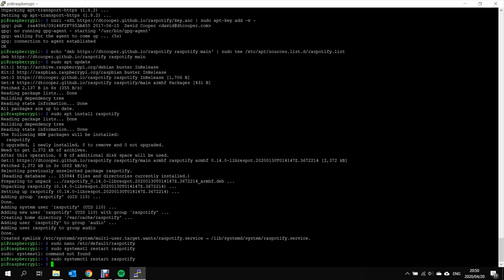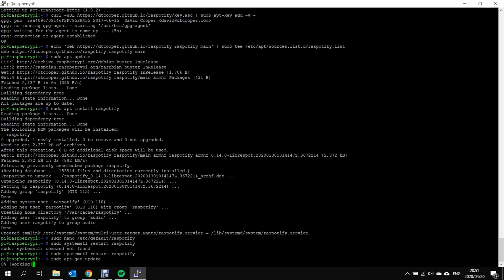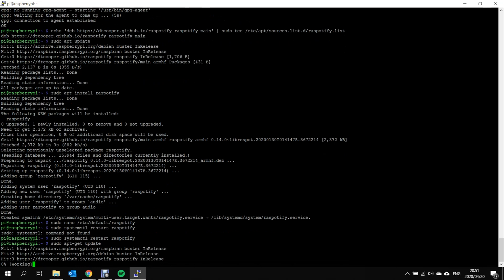The problem that there is, is that the output volume on the 3.5 millimeter jack is quite low by default. So what we want to do is set that up. In order to do that, we just have to, again, update our Raspberry Pi. And we will need to install a utility that will allow us to configure the volume control on the 3.5 millimeter jack.